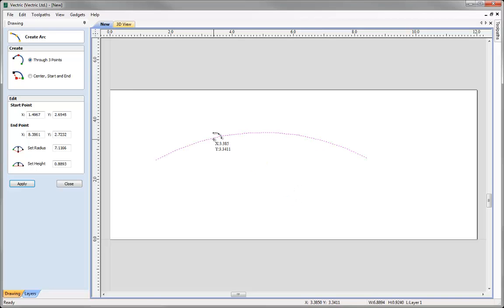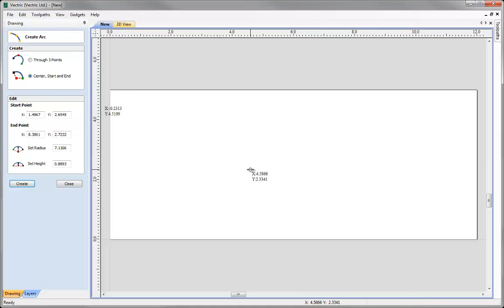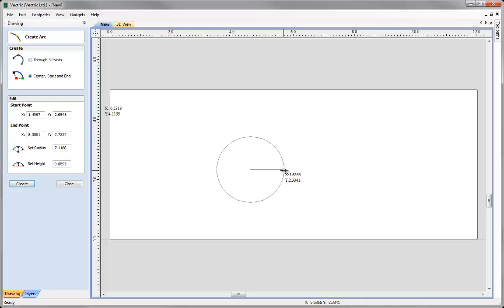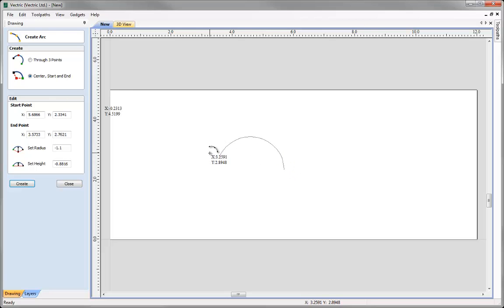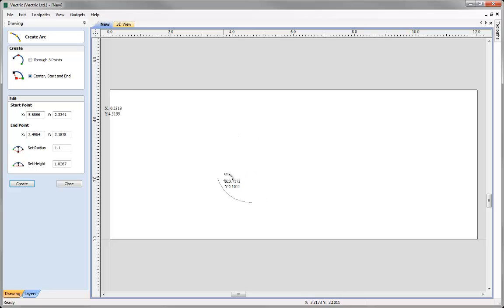Alternatively, we can use the center, start, and end method — you specify the center of the circle, then go out by the radius and click, then draw how much of the arc you want. You can do this for up to 180 degrees.